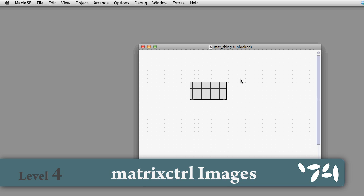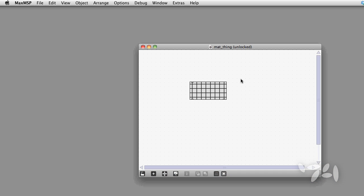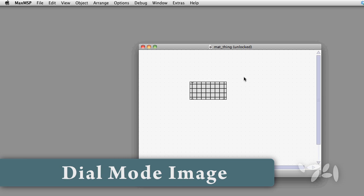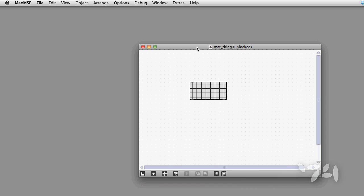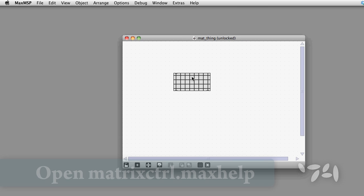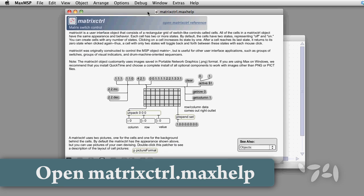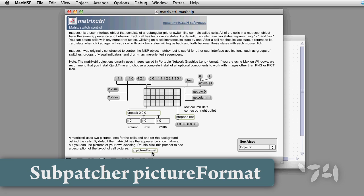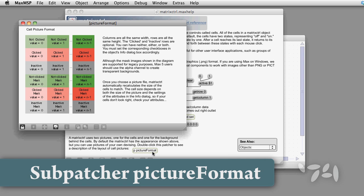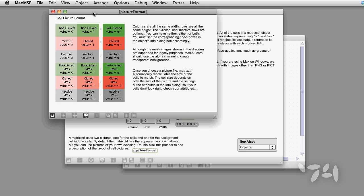Did you know that you can use a max patcher to build custom UI graphics files? Here's how you do it. I want to make a custom dial mode image for the matrix control object. You can find out all about how those images should look in the picture format subpatch of the matrix control help file.